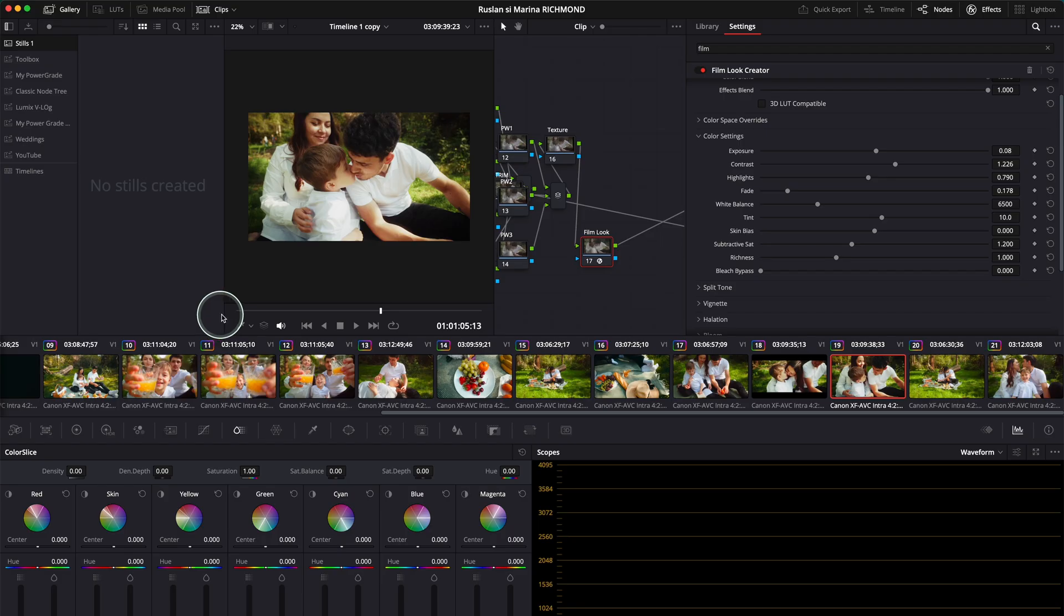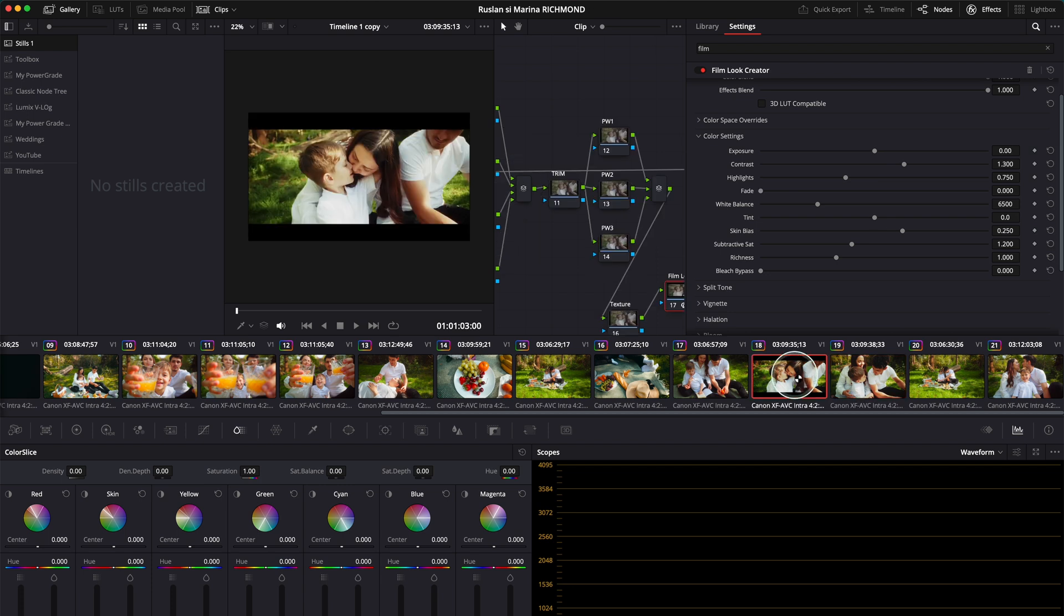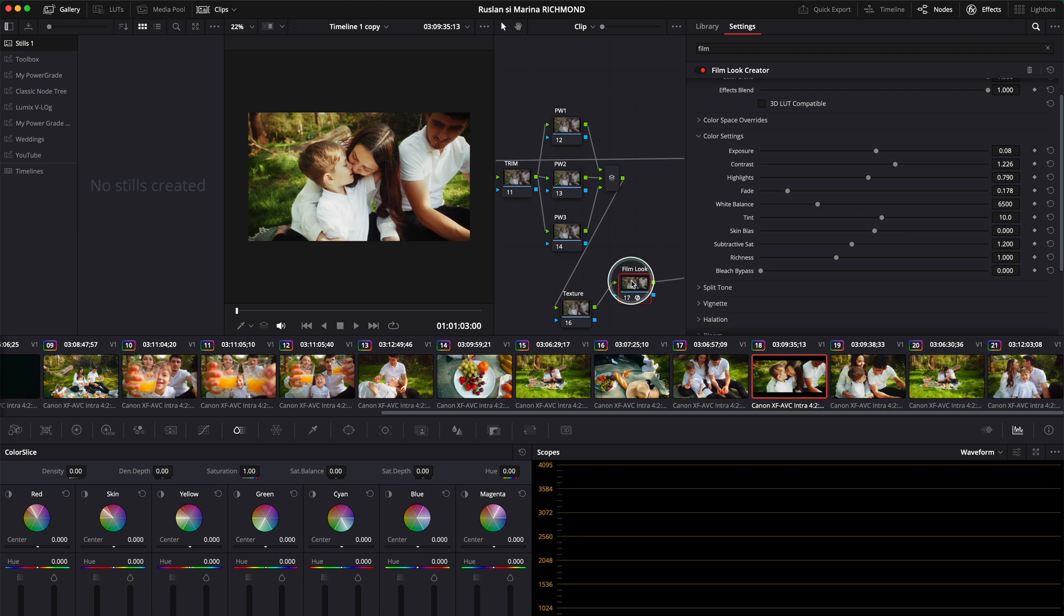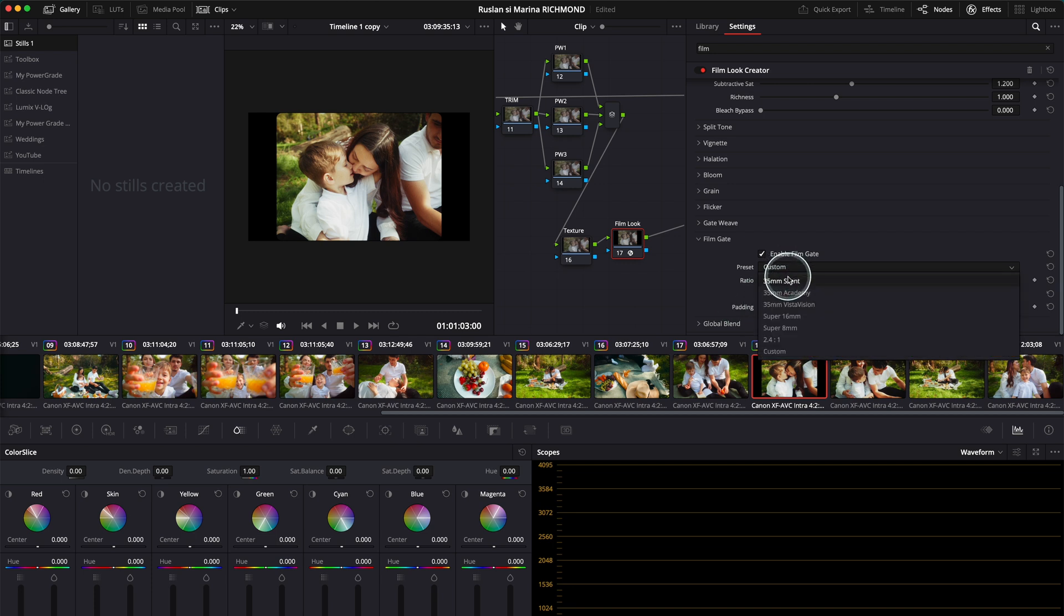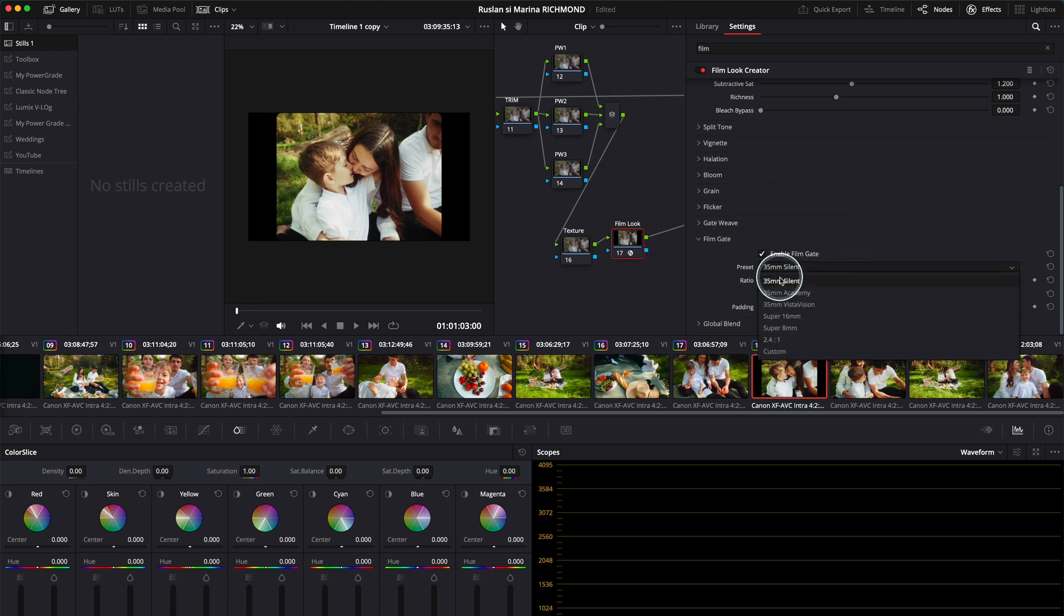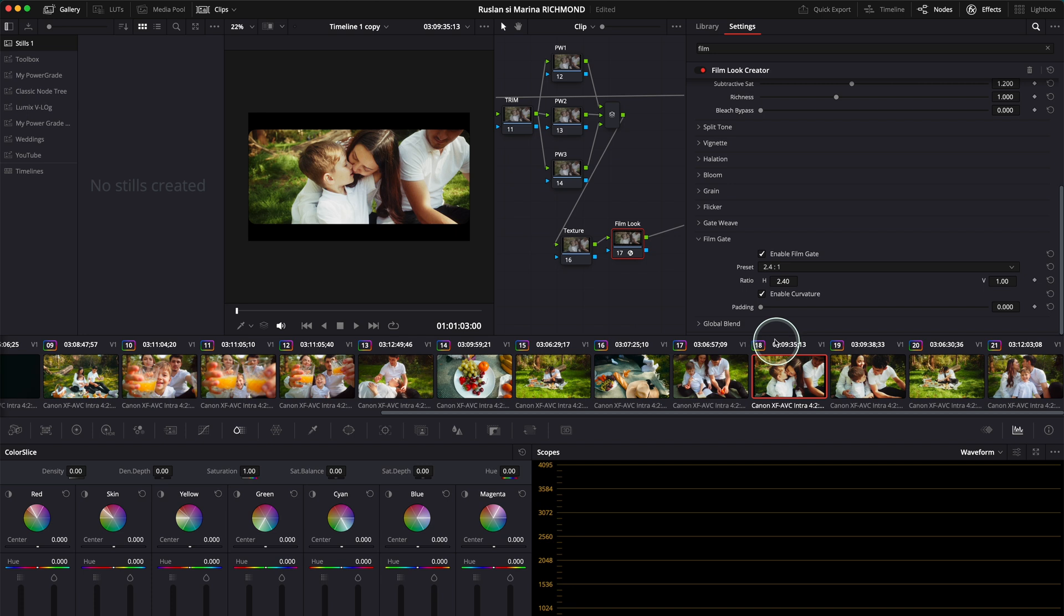Quite incredible. If I want to copy this node, I just command C and go to the next clip and paste it. This is if you want to create a vintage effect for Instagram or YouTube. I've got the 35 millimeter set, the super 16 look, and the 2.4 to 1 aspect ratio.